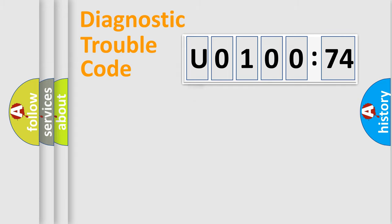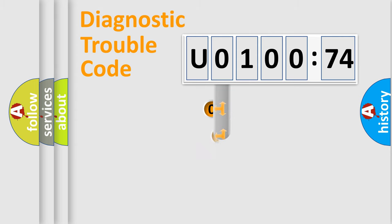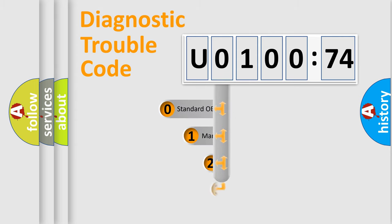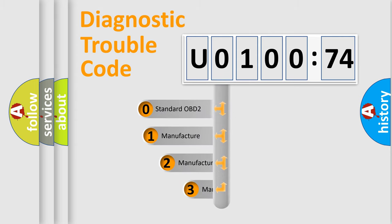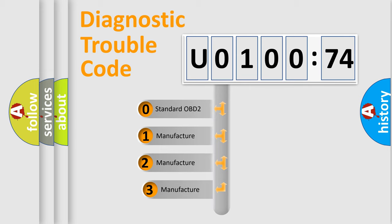Powertrain, Body, Chassis, Network. This distribution is defined in the first character code.